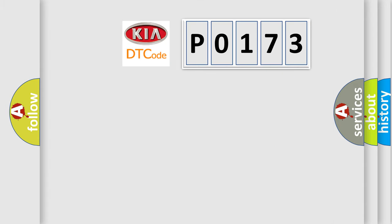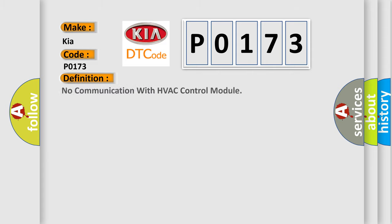what does the diagnostic trouble code P0173 interpret specifically for Kia car manufacturers? The basic definition is: No communication with HVAC control module.